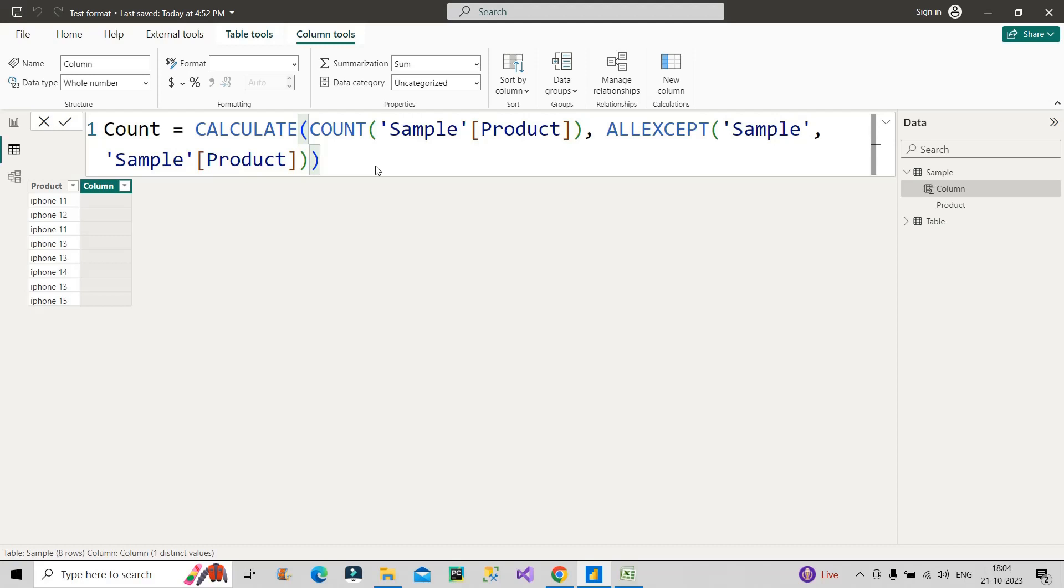Now let us see what the result comes out and then I will explain you which is very important - how is it happening, and that's where you will understand the concept of ALLEXCEPT function. And that's why this question was asked, because the interviewer wanted to know whether you know this concept of ALLEXCEPT or not.